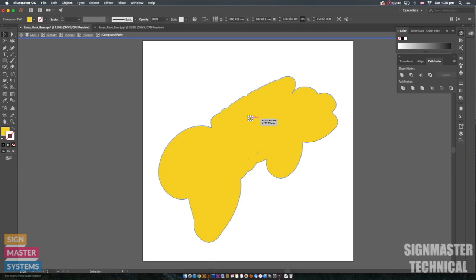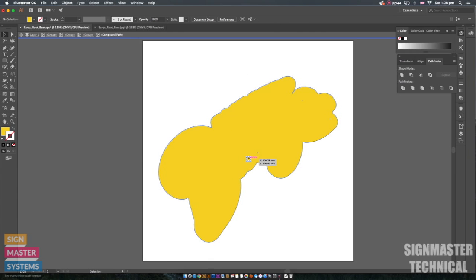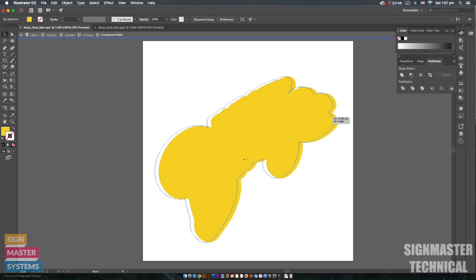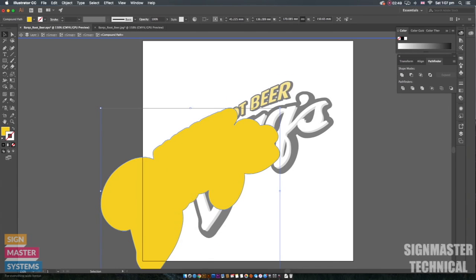We can also get rid of these inner little dots as well. We want to make sure there's nothing like this on the job because obviously we don't want it to accidentally cut those.